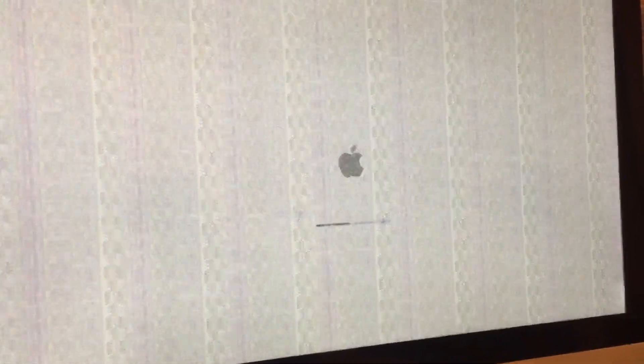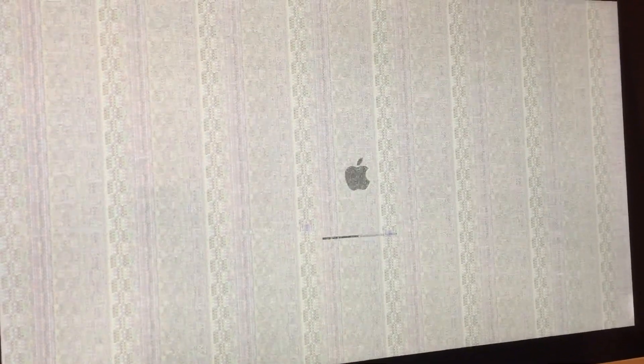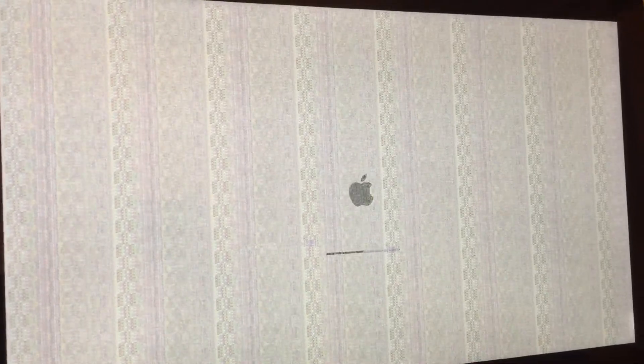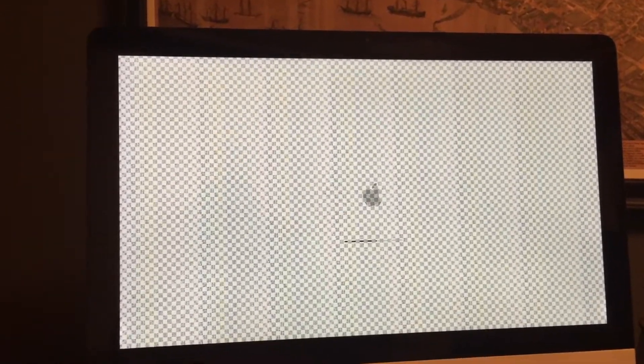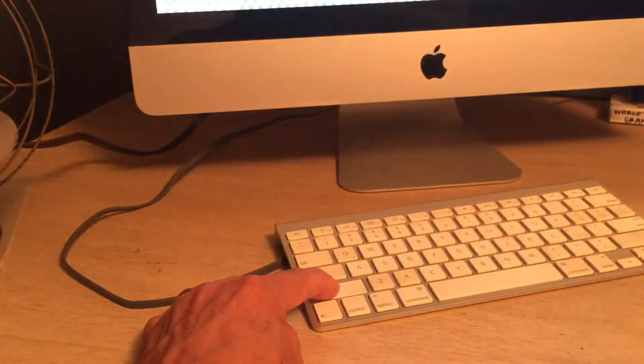Alright, I'm gonna edit this down, but in real time we're two and a half minutes in from the time that I started the video. I'm still holding down the shift key, hoping that something's gonna happen.